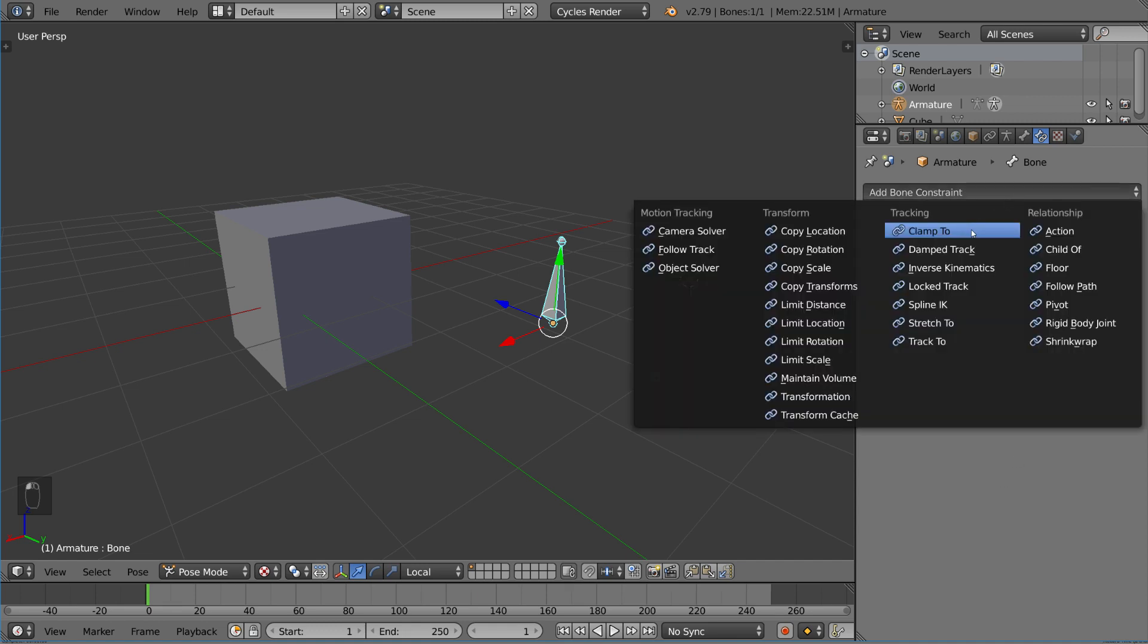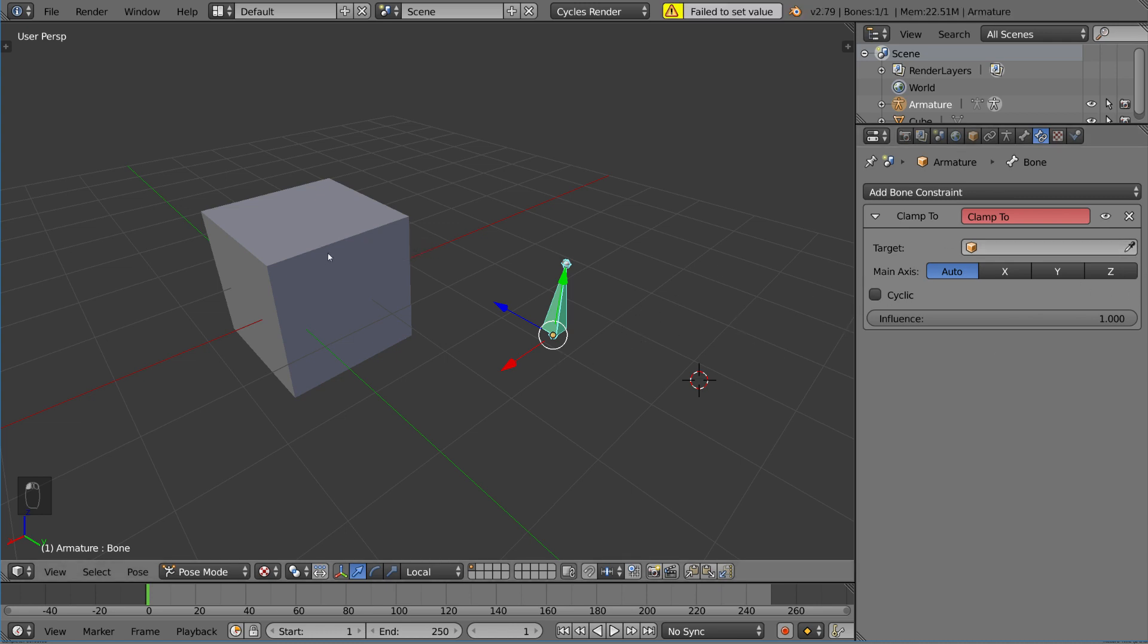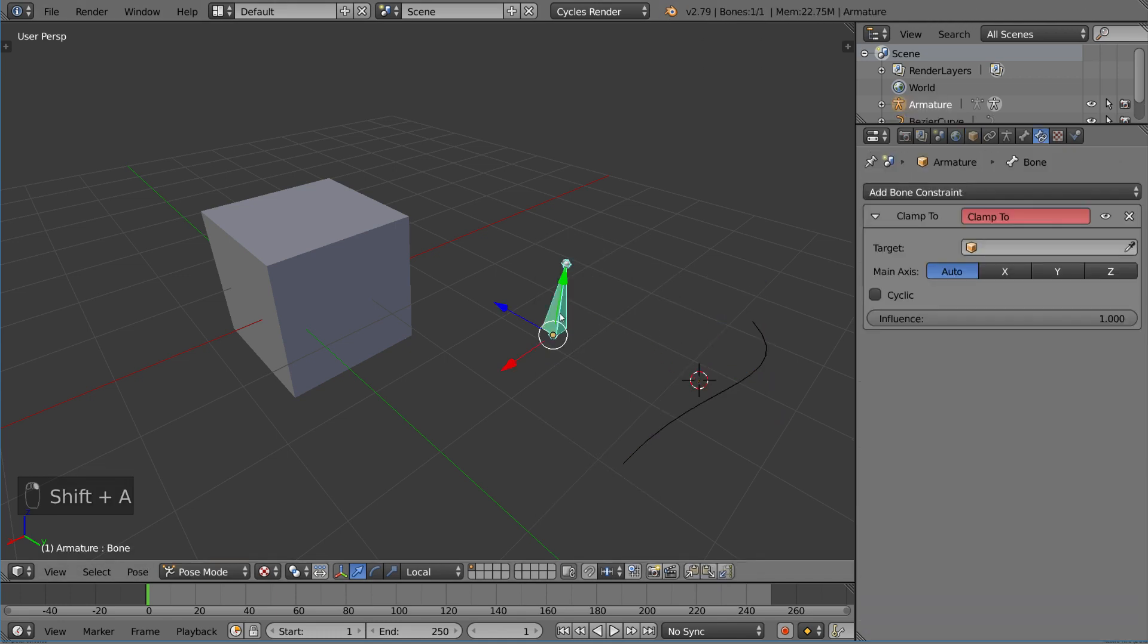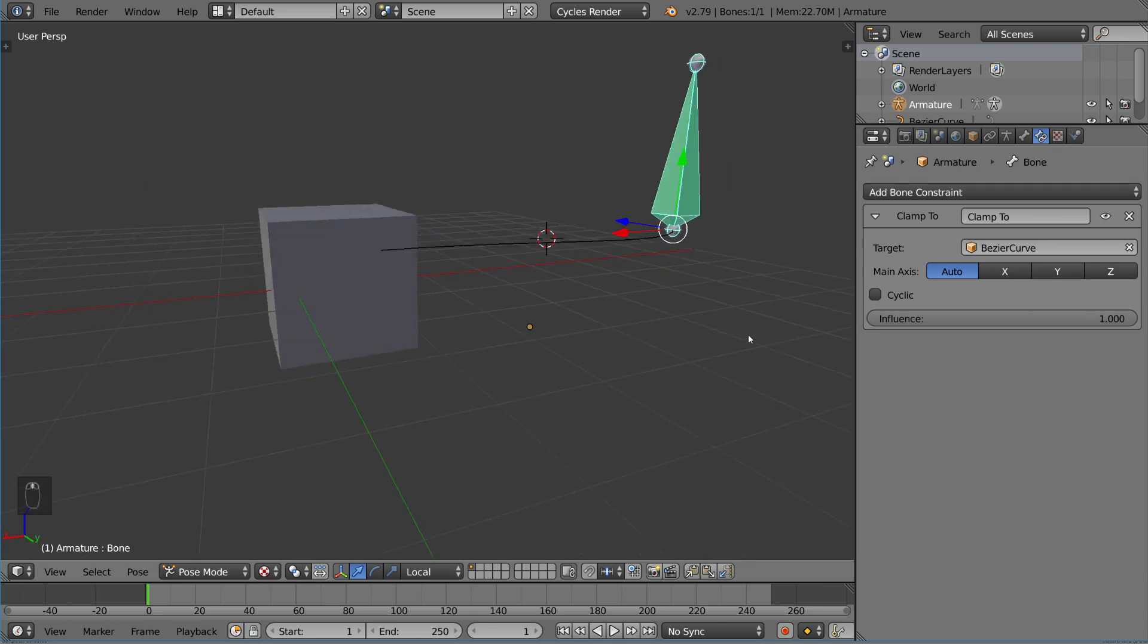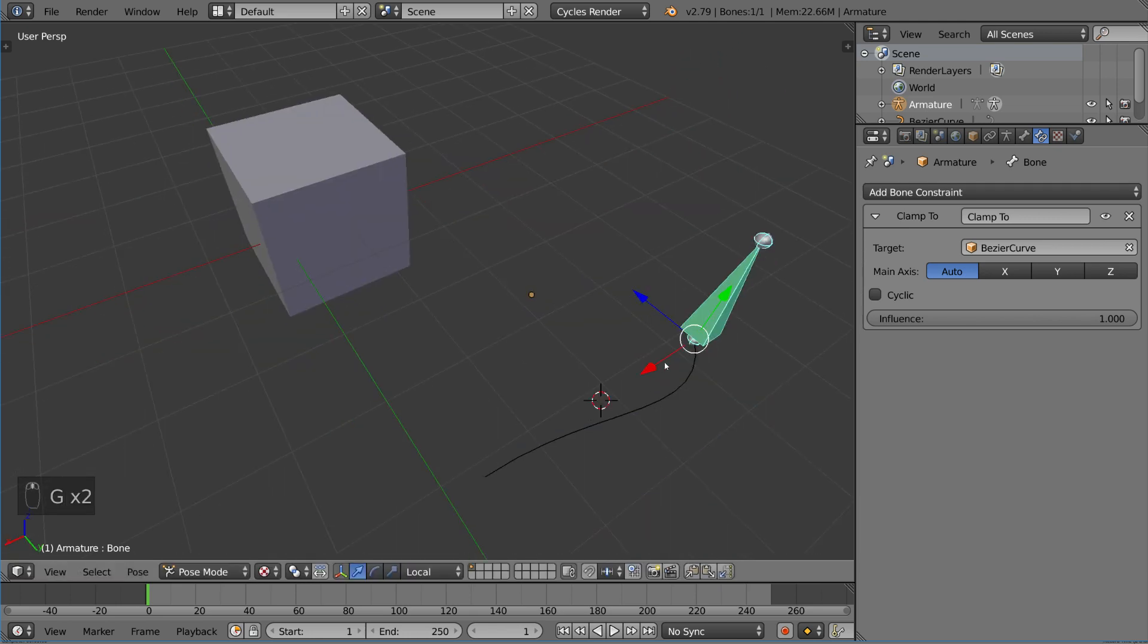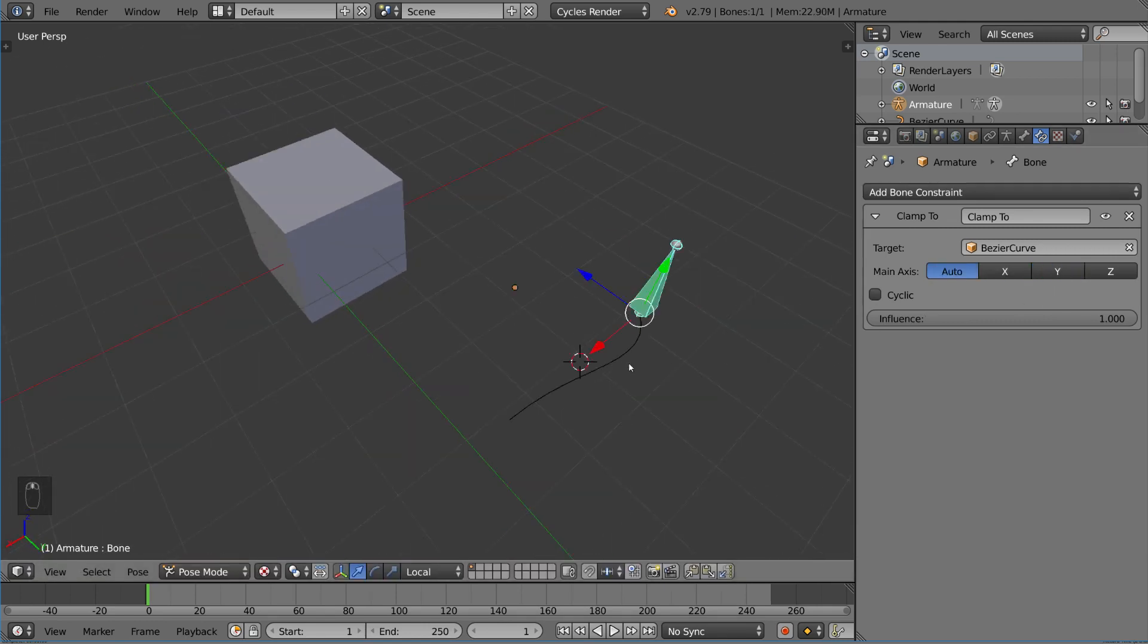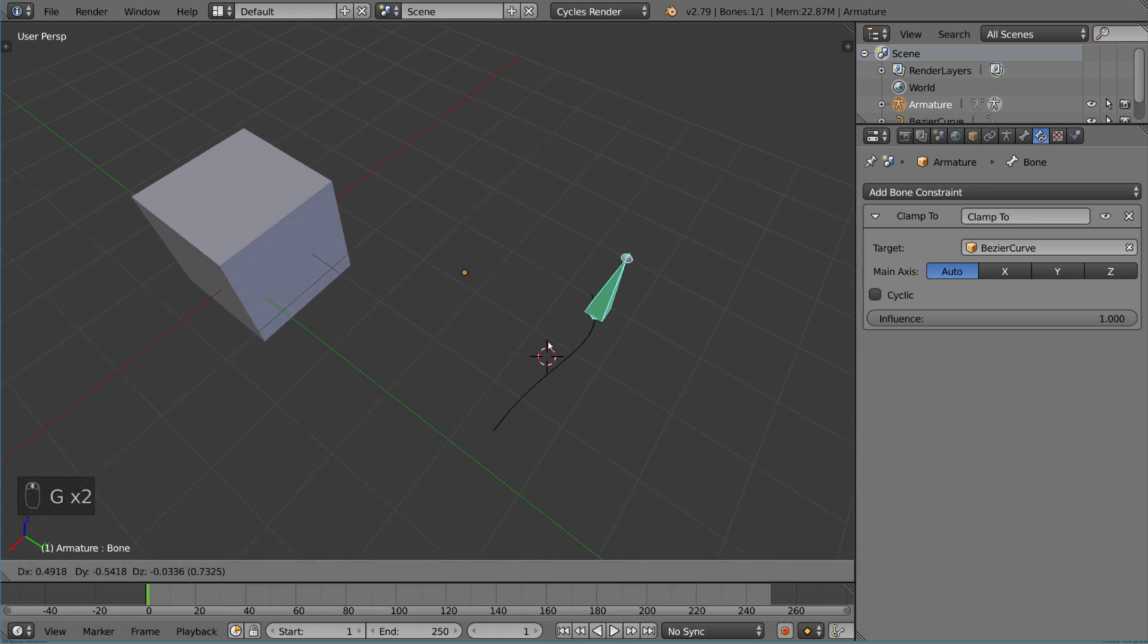I do want to talk about the clamp to constraint. This constraint actually only works on curves - it only clamps to curves. So it won't clamp to this cube here. As you can see, it says fail to set value. If you want to use clamp to, it basically makes it so that it follows the curve. If we add a Bezier curve with Shift+A and eyedropper tool that, you'll notice it just follows it now. It snaps to it, clamps to it, and works like so. That's the clamp to constraint - pretty simple and intuitive.